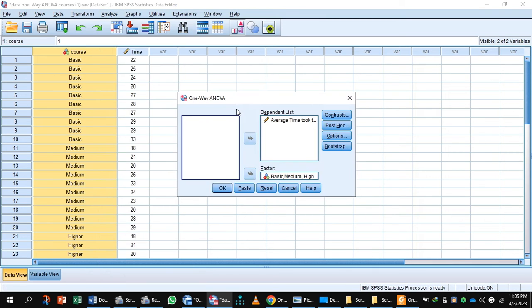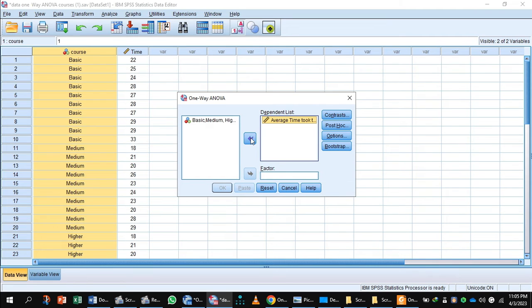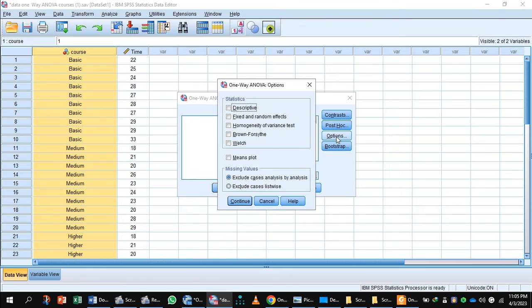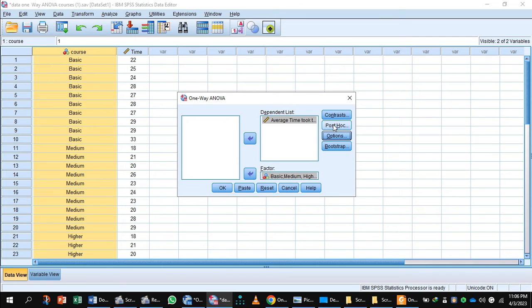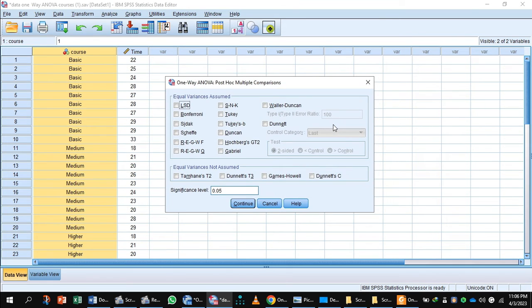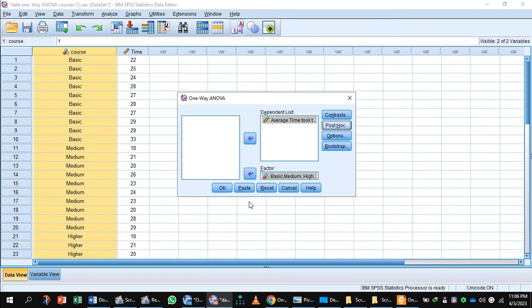The average time taken by employees to solve the problem goes to the dependent list using the arrow. The course is the factor variable. Now press the Options button — in Options, select Descriptives. Then press Post Hoc and select Tukey. The Tukey post hoc test is generally the preferred test for conducting post hoc tests on a one-way ANOVA, but there are many others. Press Continue.